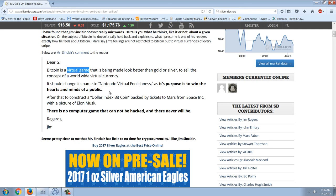In regards to hacking: of course a computer game can be hacked, because a computer game is something stored in a central location, programmed by one programmer, with one unique set of code that can obviously have holes in it. Bitcoin is nothing like a computer game. The fact that he would compare Bitcoin to a computer game — I don't know, maybe he is that dumb. It's hard for me to believe he could be that dumb, but it's possible.